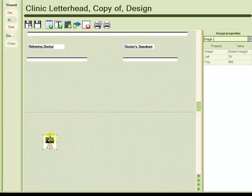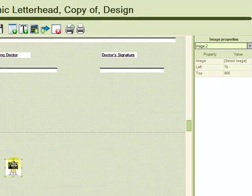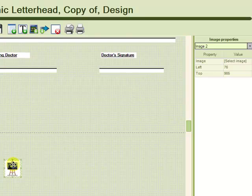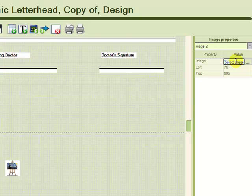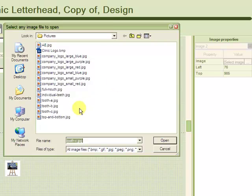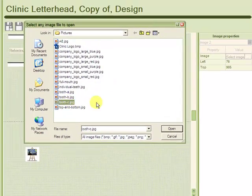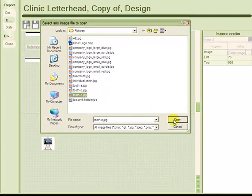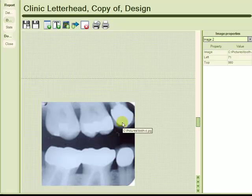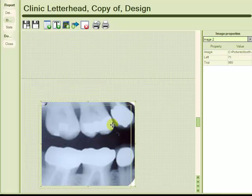So I'm going to take my image data marker and drag it down to the second page. Now this image data marker can be anything from a scanned PDF to an x-ray. And I'm going to add an x-ray in it now by going to the image properties box again at the right. So I'm going to select the image value column, clicking the browse button, and then choosing my x-ray image. And there it is.